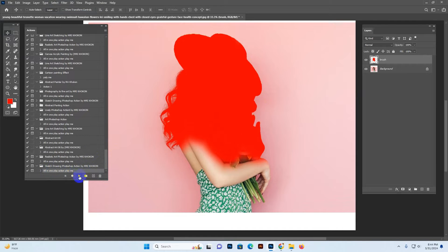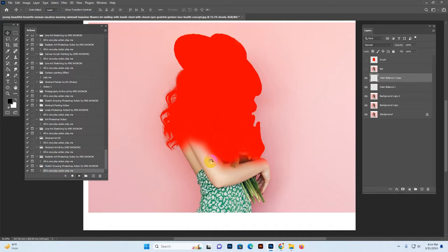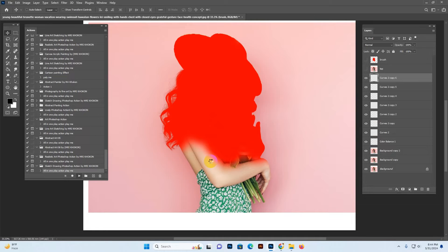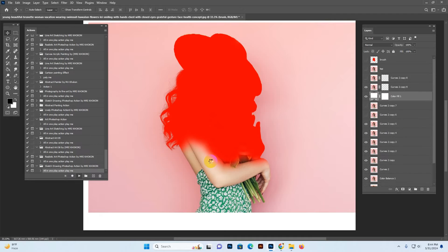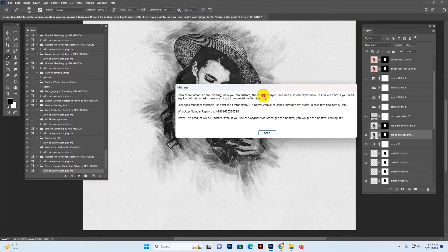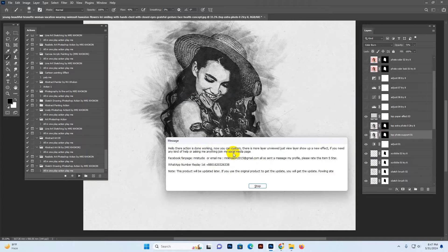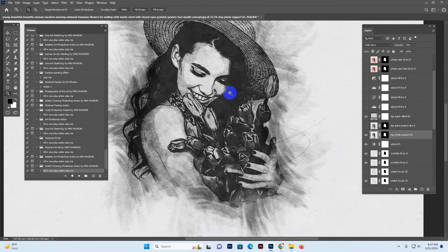Now everything is ready. Make sure all layers are selected and hit the Play button. The action will start working. Depending on your PC configuration and image resolution size, it may take some time. We have included all layers and separate layers — all materials are in separate HD quality layers so you can customize yourself. Just wait and see. A finishing result message will appear: 'Hello, action is done working — now you can customize.'